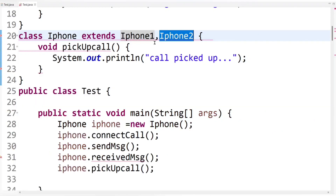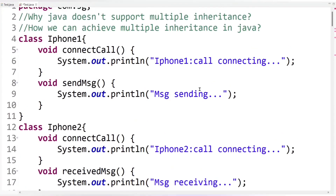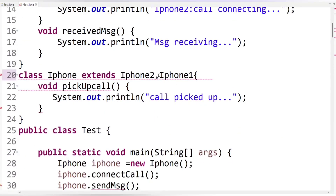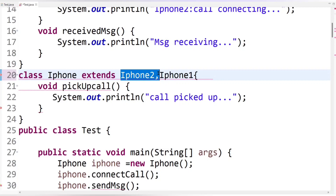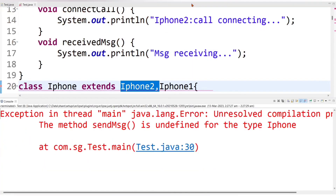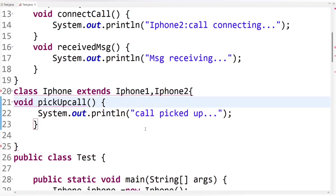If I swap the class names — writing iPhone two first and iPhone one second — then the compiler raises an error for the send message method instead, because send message is present in iPhone one class which is now at second position. So the compiler only considers iPhone two class. This confirms that Java doesn't allow extending more than one class, which means Java doesn't support multiple inheritance. It is clearly shown that Java doesn't support multiple inheritance using classes.